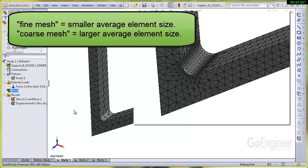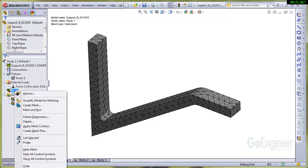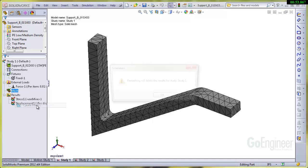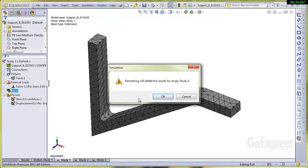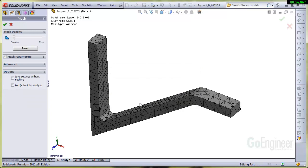A coarse mesh just means that it's a larger finite element size. Now this setting is coming from the mesh dialog. I'll right-click and choose Create Mesh, and that warns me it's going to delete the results. We've got the slider here set to coarse.